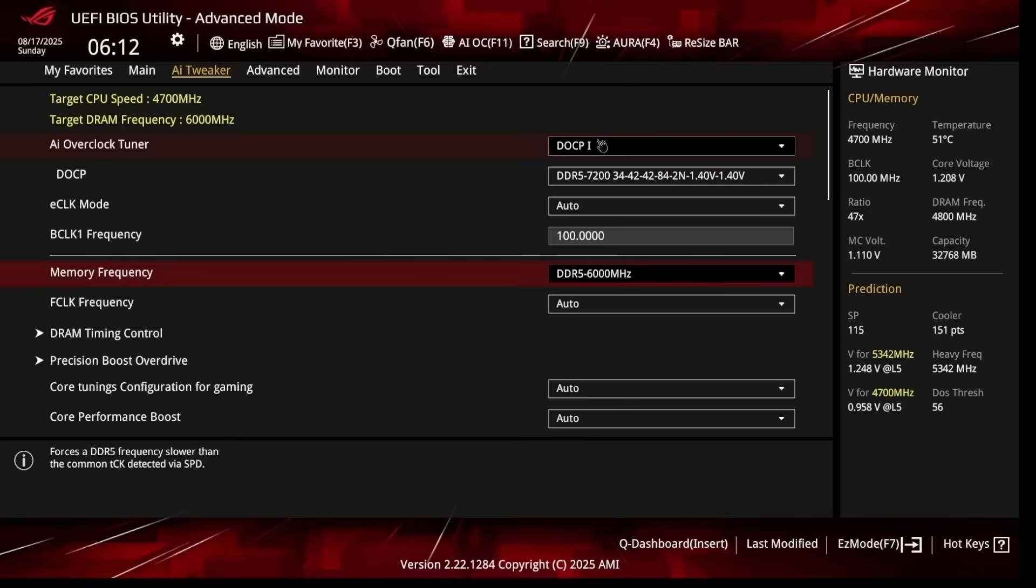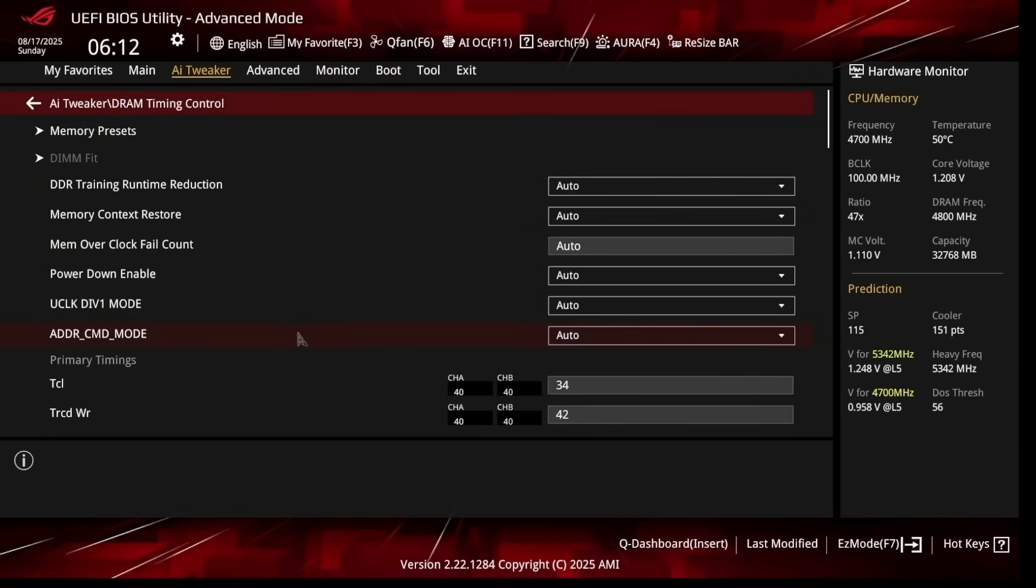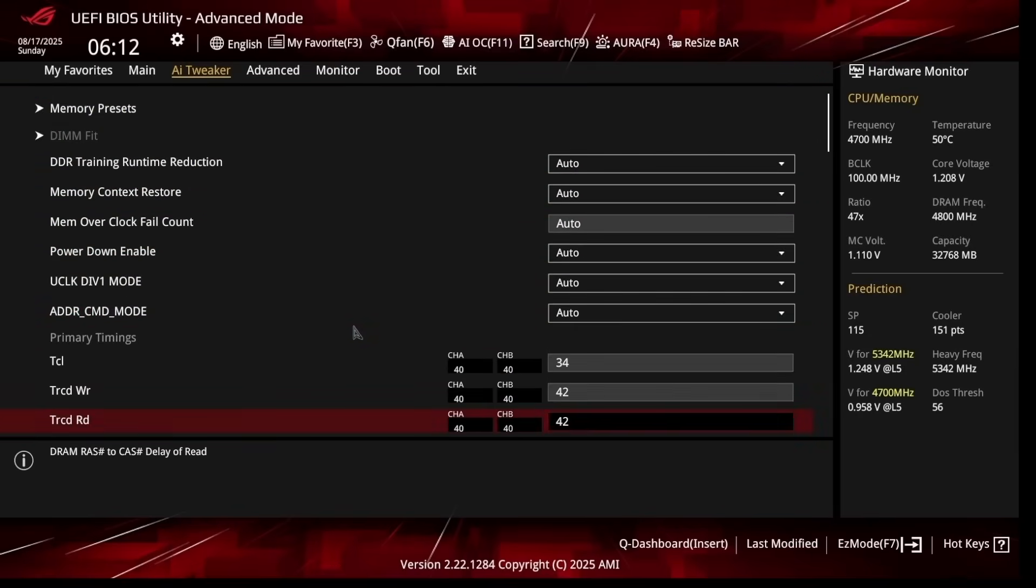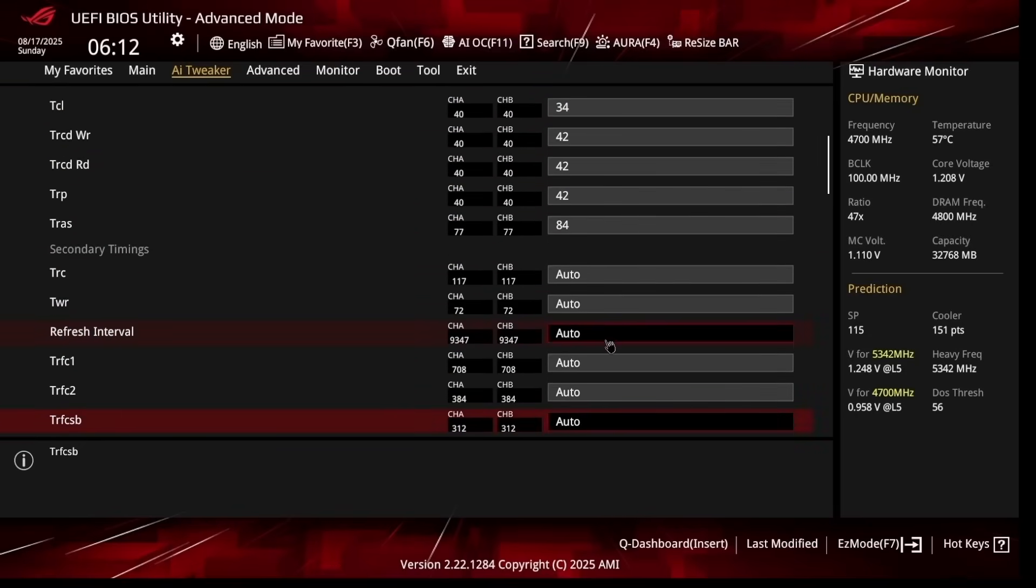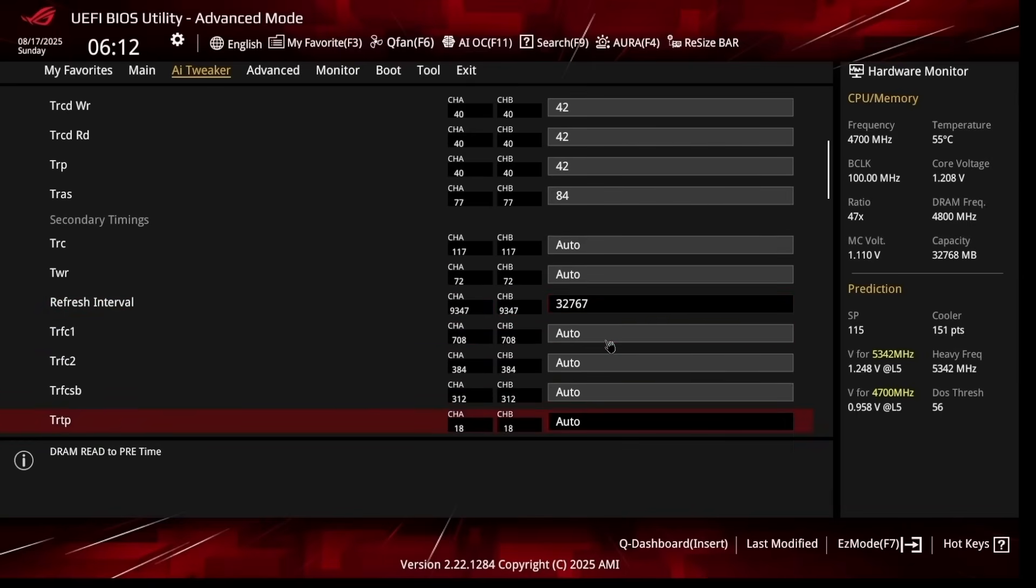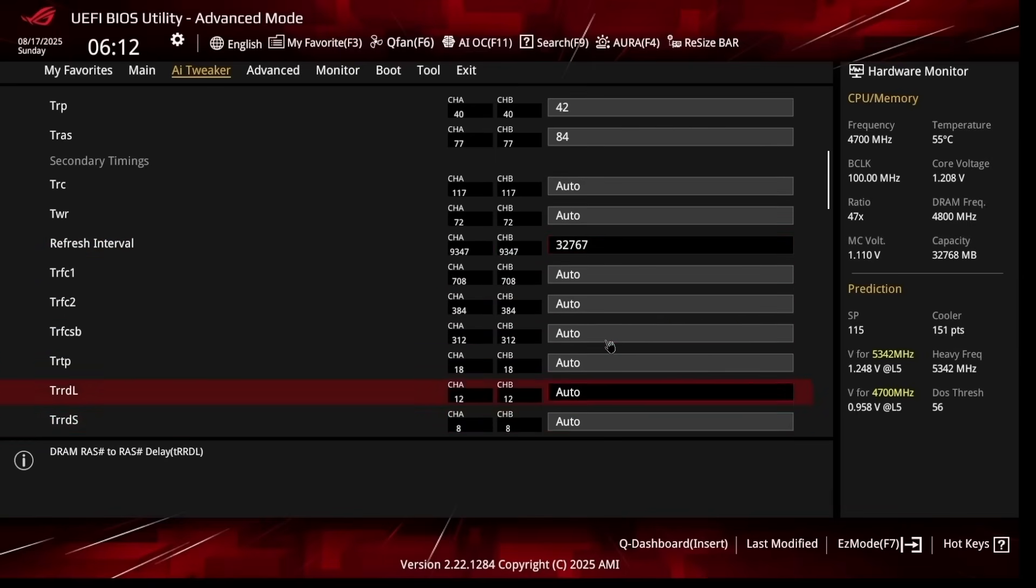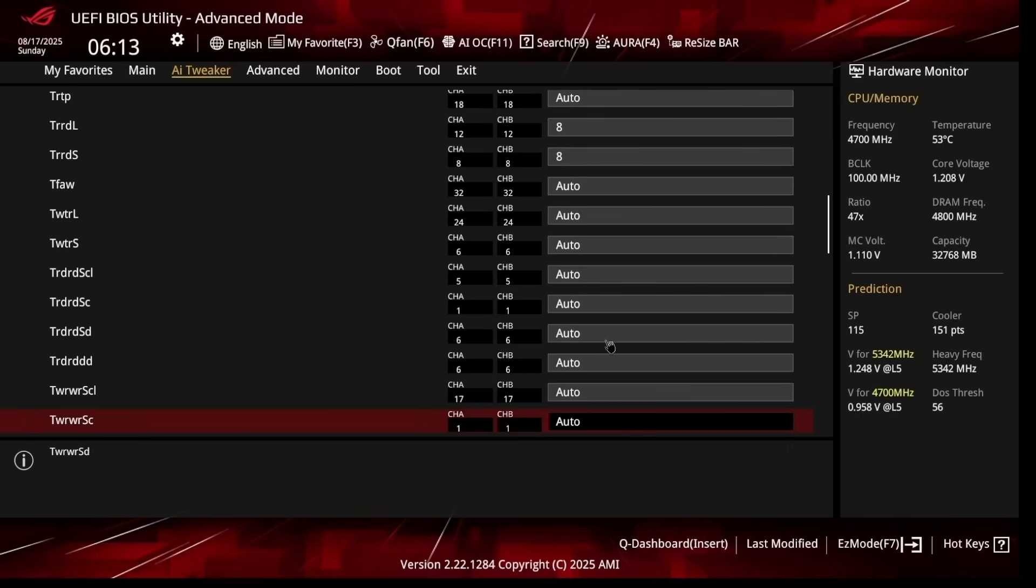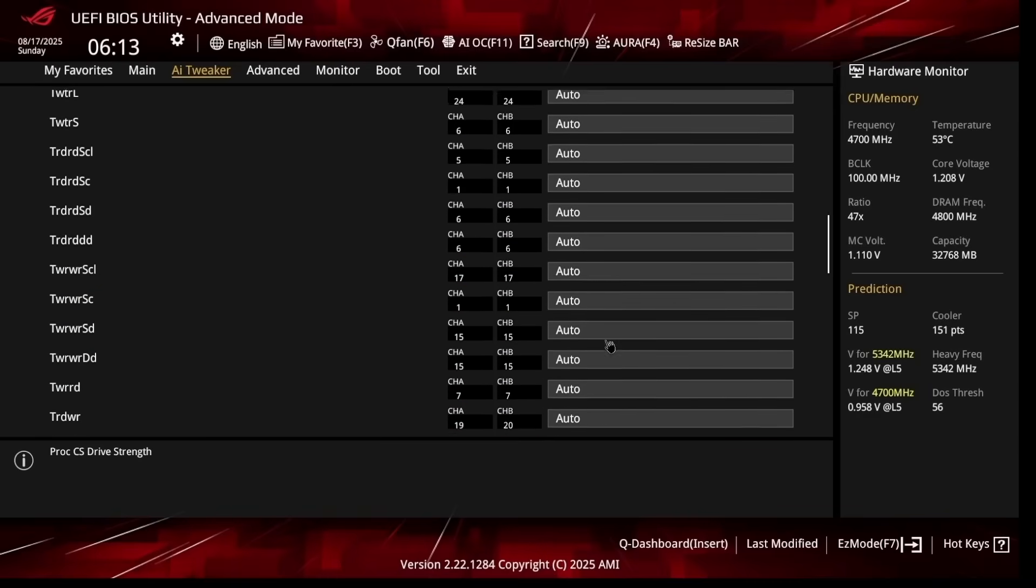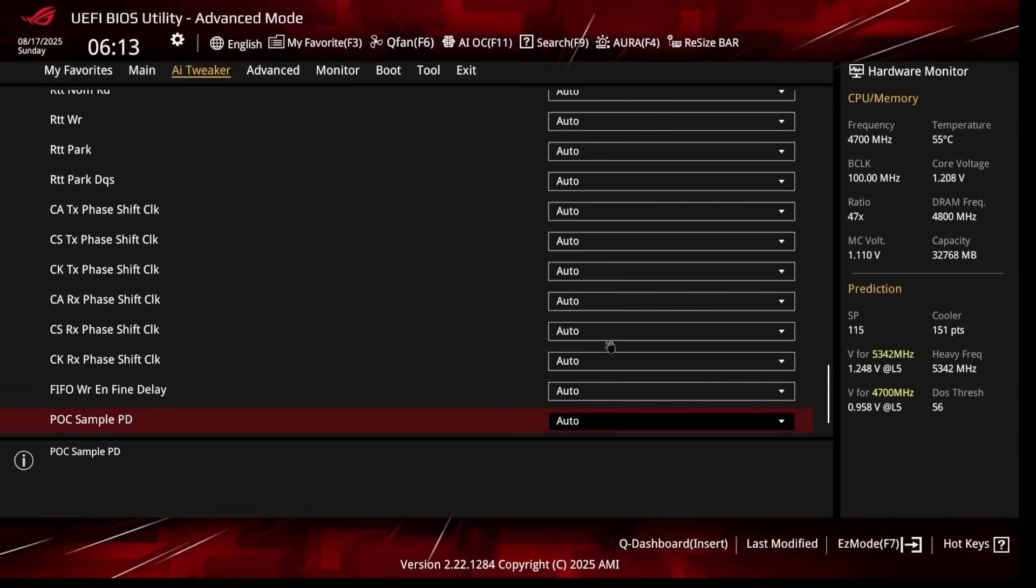Now I'm going to set the timings. Go to DRAM Timing Control and we're going to scroll down. Refresh Interval: select that and I like setting it to 32767. Scroll down, tRDL I like setting it to 12. tRDS I like setting it to 8. These are solid timings for DDR5 6000 that should work with most memory kits.